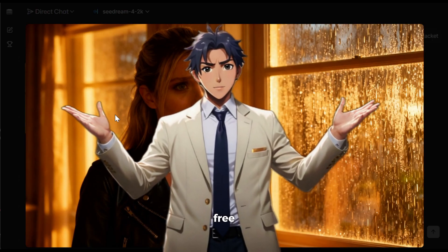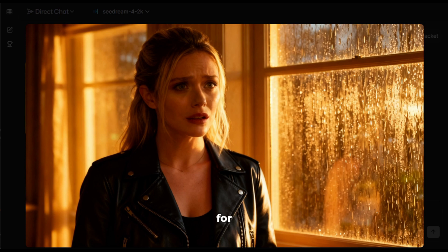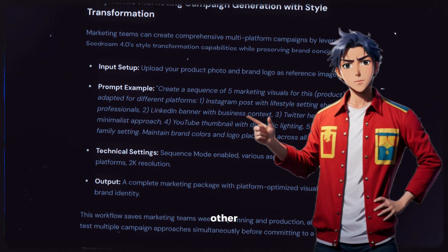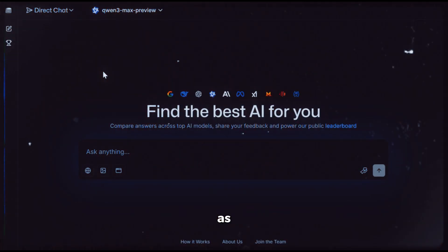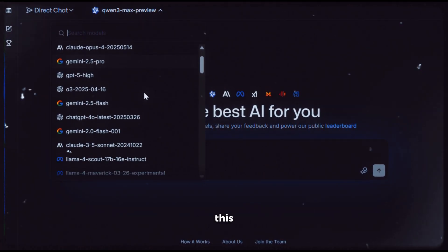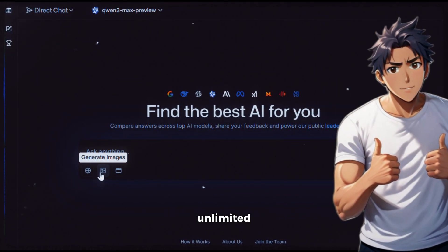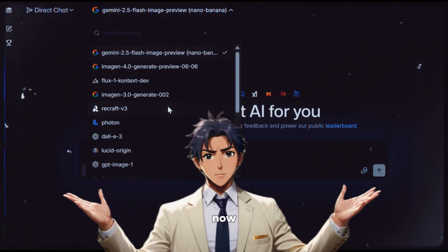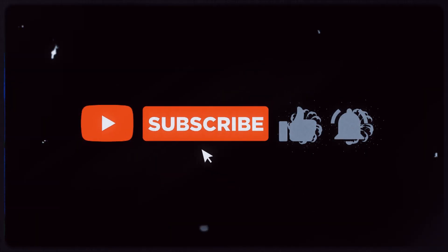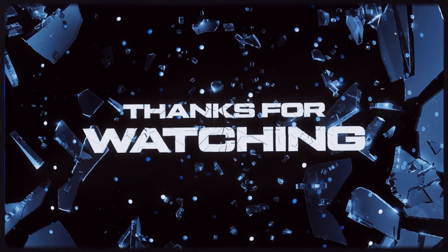And the best part? It's free and unlimited. What more could you ask for? Apart from all this, there are numerous other use cases for SeaDream 4. You can test them all here, and as of now, at the time of recording this video, it's completely free and unlimited. So what are you waiting for? Go try this tool right now. If you found this video useful, make sure to like, share, and subscribe to support the channel. Thank you so much for watching, and as always, keep grinding.